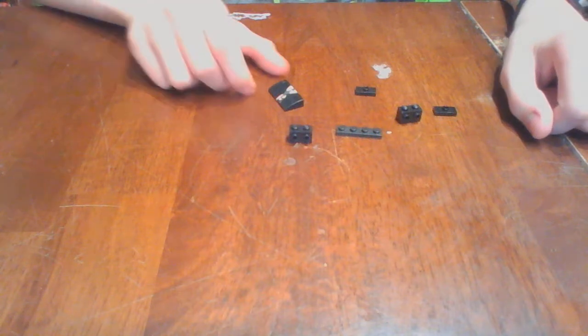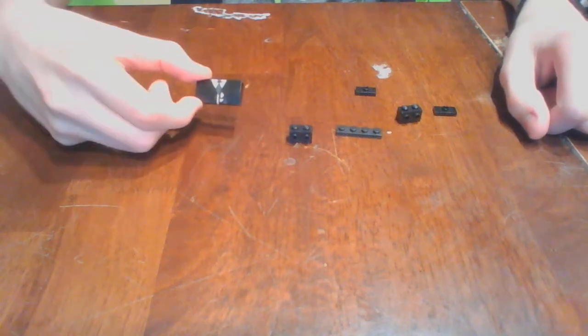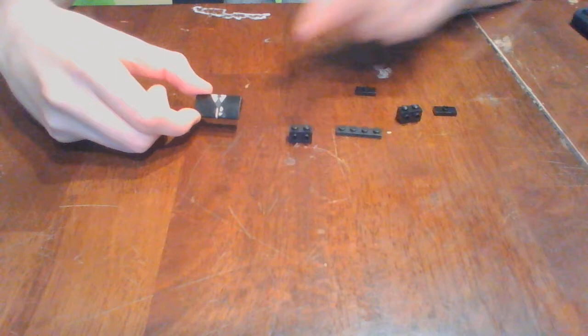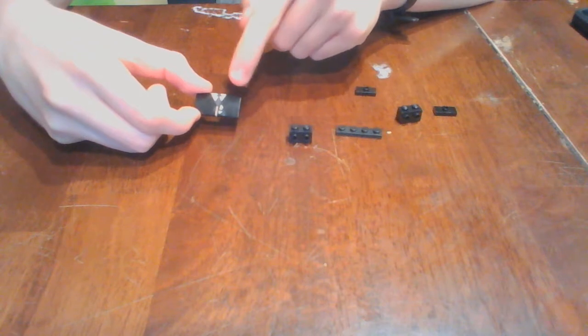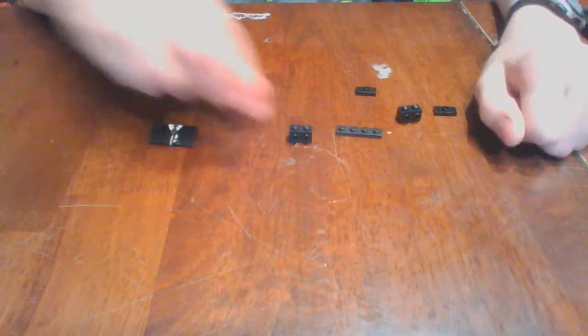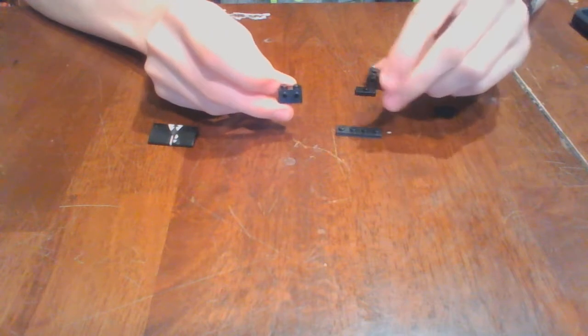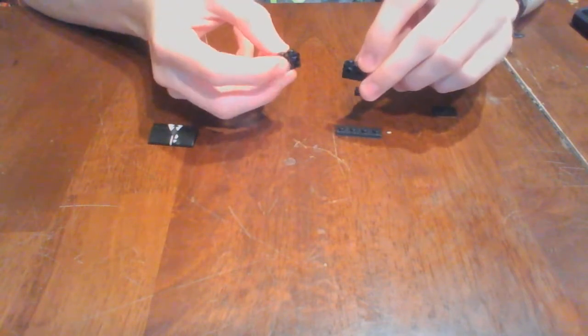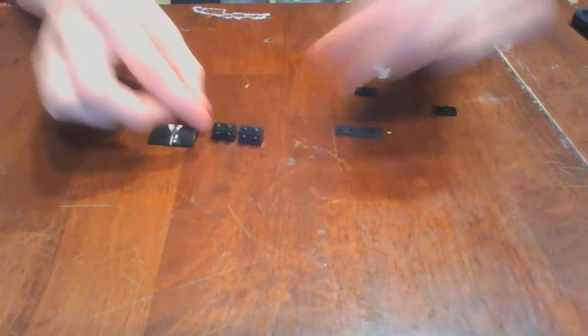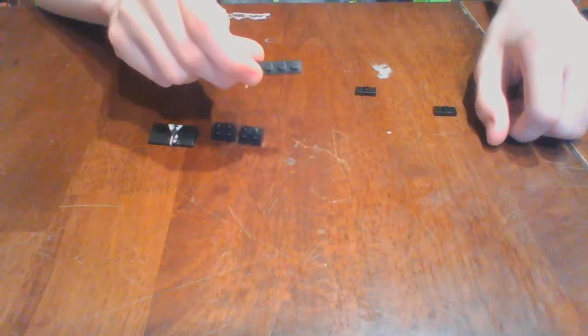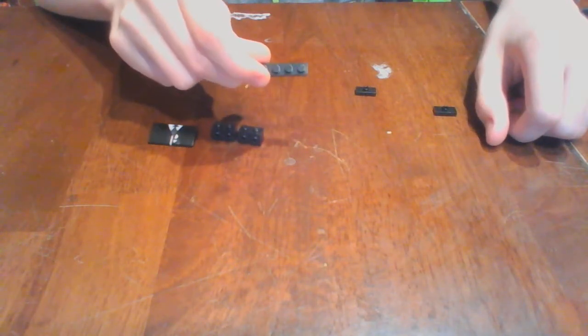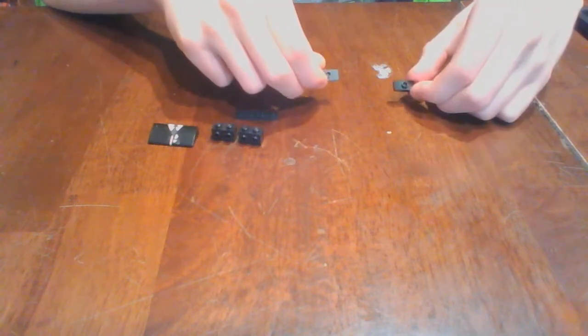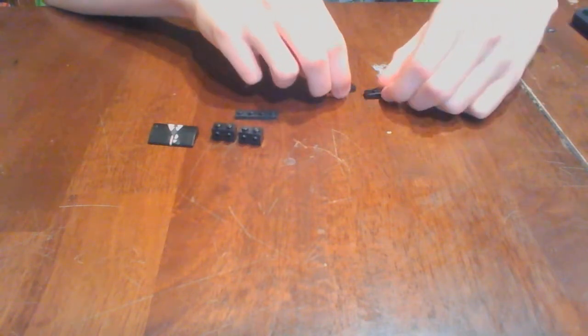For this sub-assembly, you will need one 2x4 slope with custom tuxedo printing, two 1x2 bricks with studs on the side, you will need one 1x4 plate, and two 1x2 jumper plates.